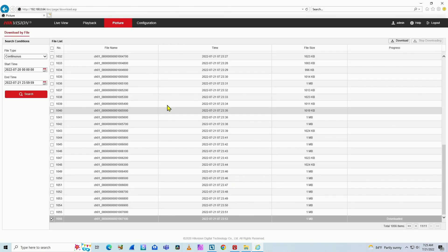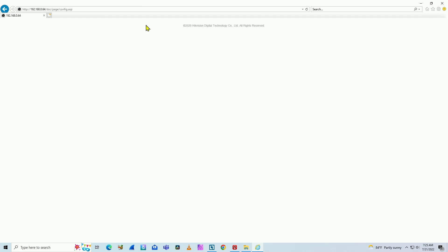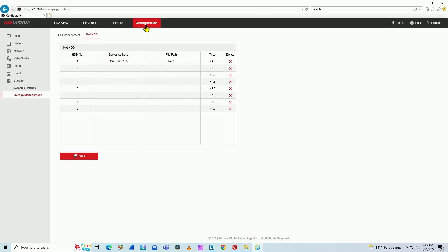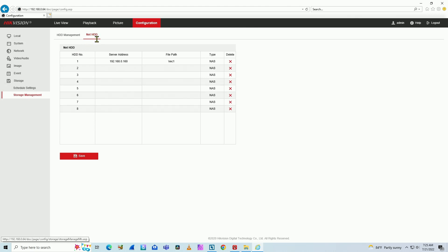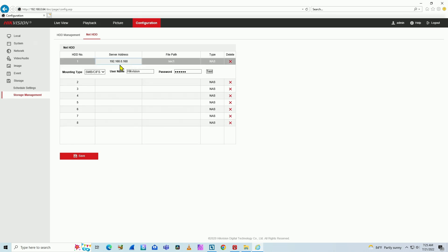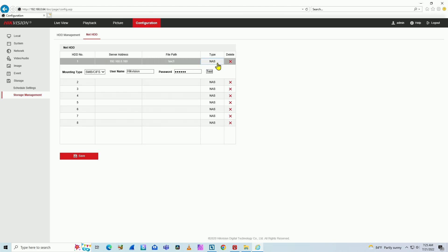So let me just show you how to do that here on configuration. You need to look for the menu here, storage management, and NAT hard drive. Here I have the server IP address. That's my computer, 192.168.0.160. That's the folder that I was talking about, REC1. The type is NAS.